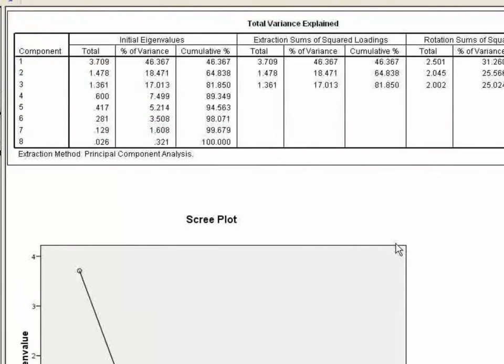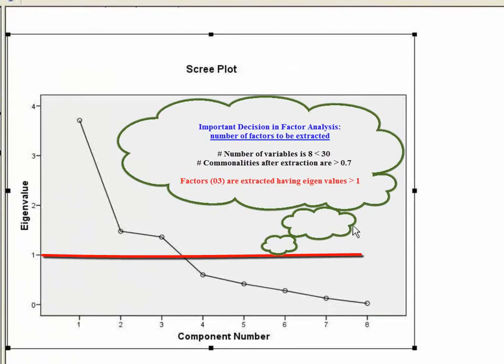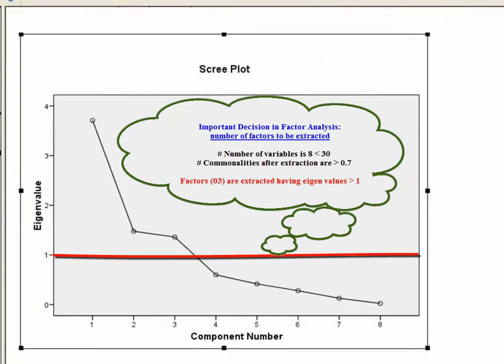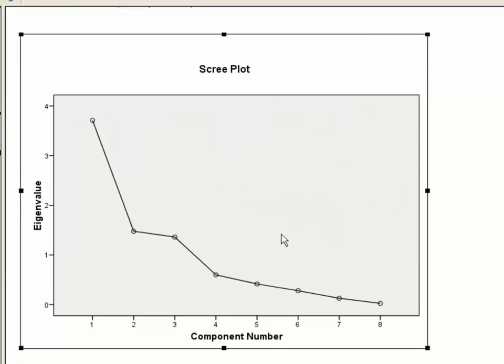4. One important decision in factor analysis is the number of factors to be extracted. Here, the number of variables is less than 30 and the commonalities after extraction are greater than 0.7. So, three factors are extracted having eigenvalues above 1.